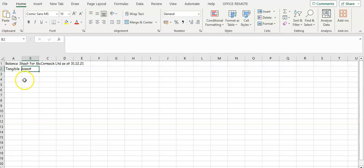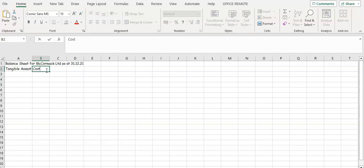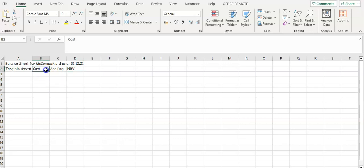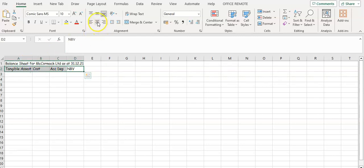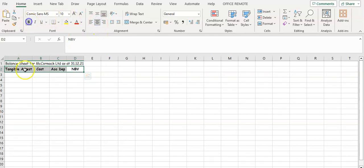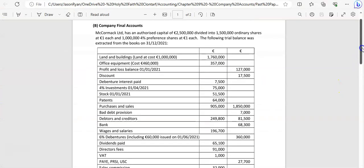Tangible assets are always going to have the heading: cost, accumulated depreciation, and net book value. So your first heading is going to be tangible assets with cost, net book value, and cumulative depreciation. Looking back at the question, we've got two tangible assets: land and building, and office equipment.